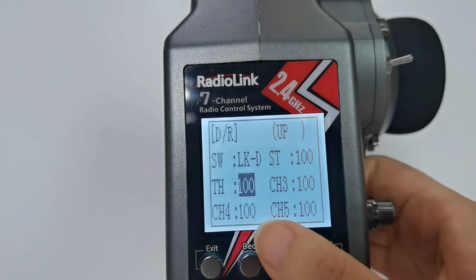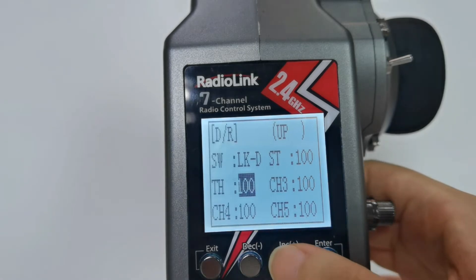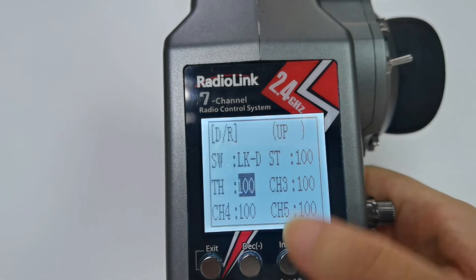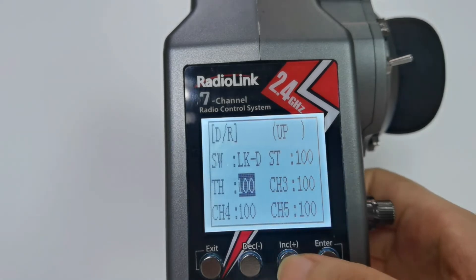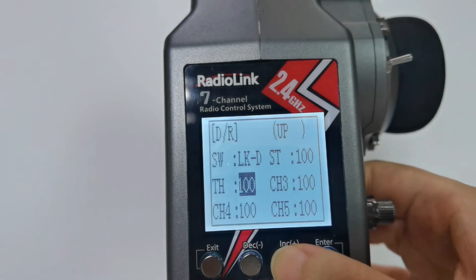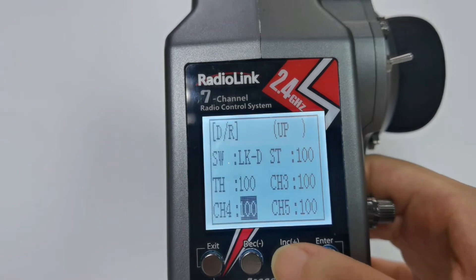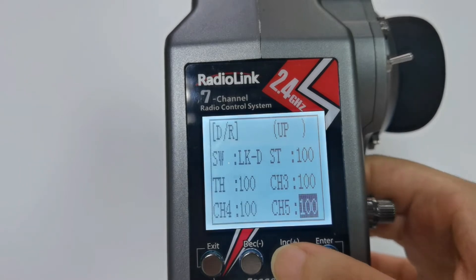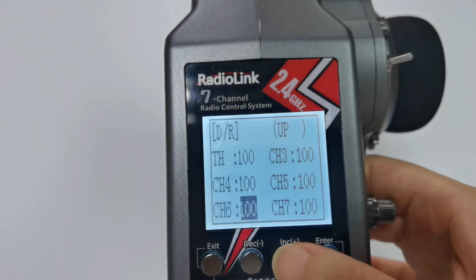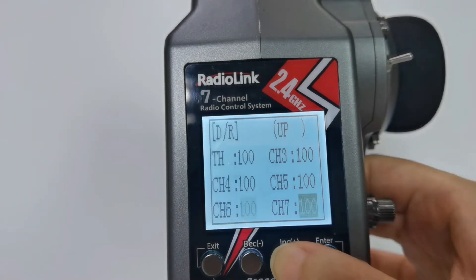You can adjust the travel amount of steering, throttle, channel 3, 4, channel 5, 6, and 7.